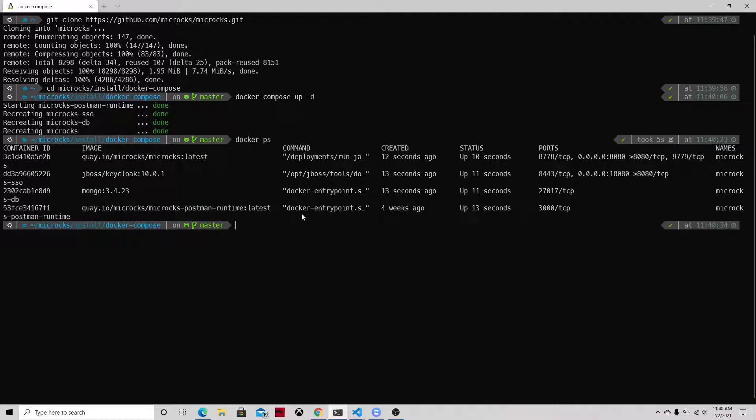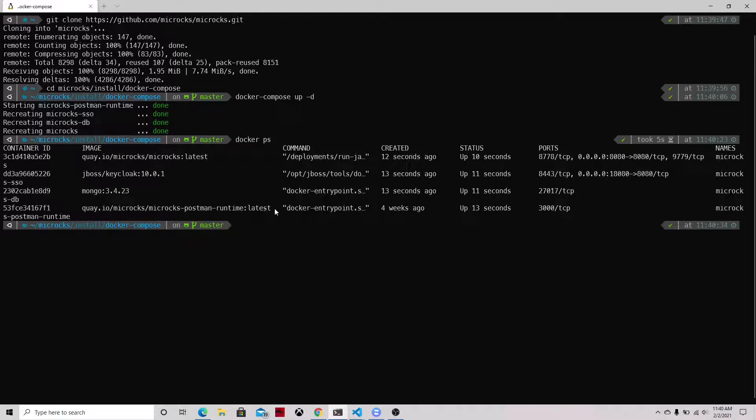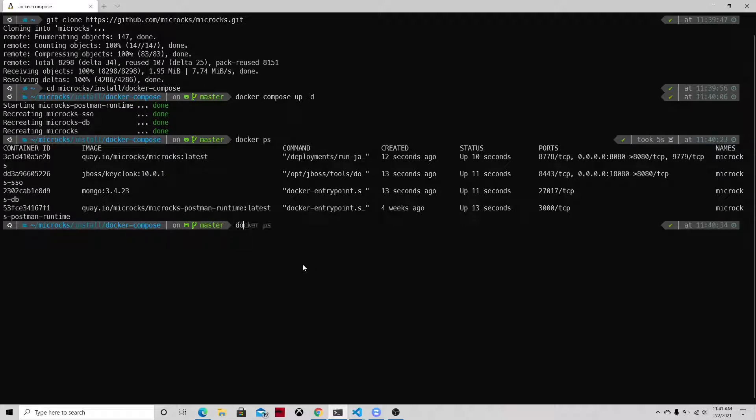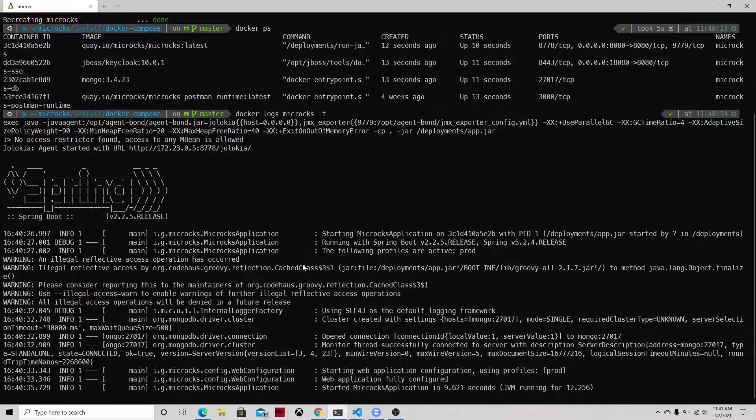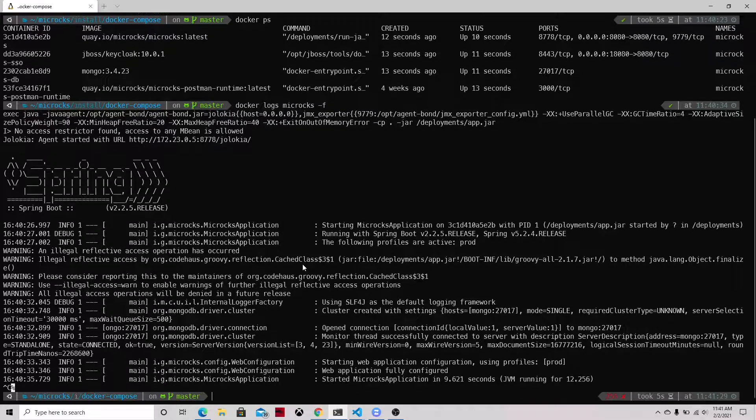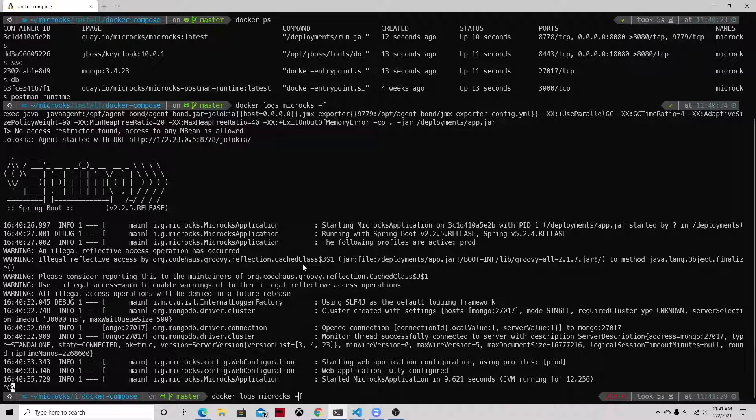So let's take a look at the logs of each one of those containers so we can see that they're running. Let's start with the Microcks container, and as you can see that's a Java application that's running on Spring and it has already started.